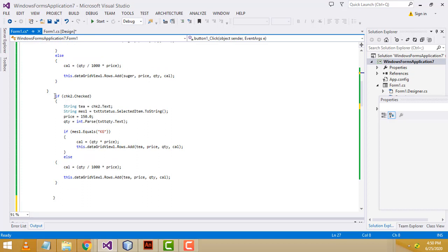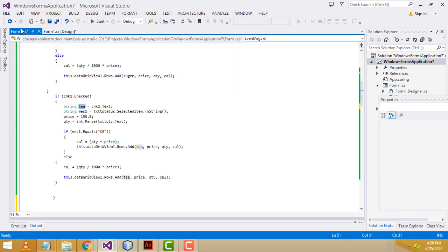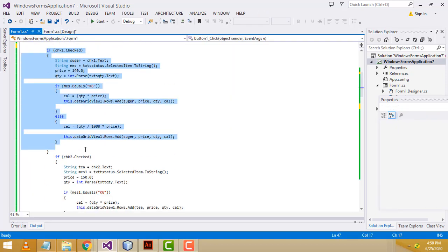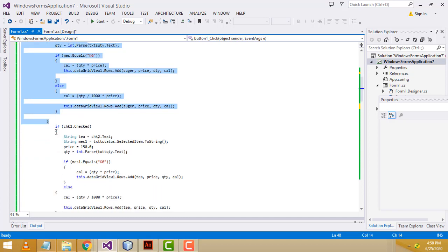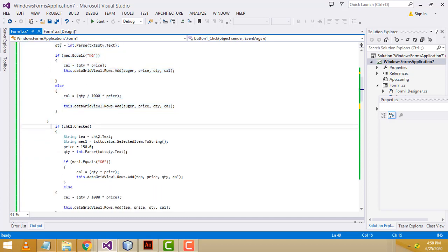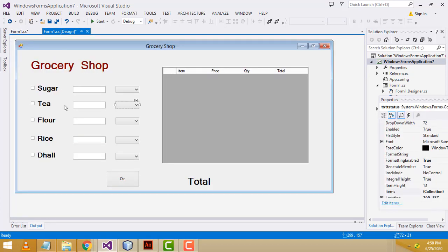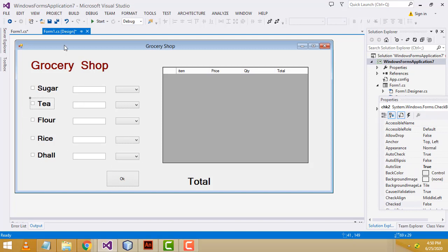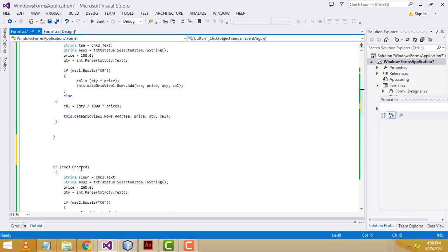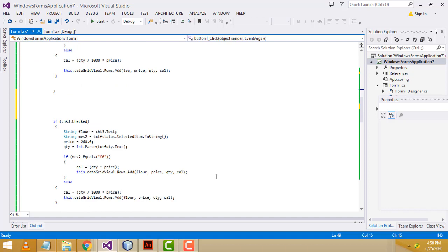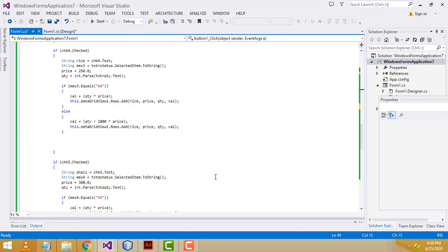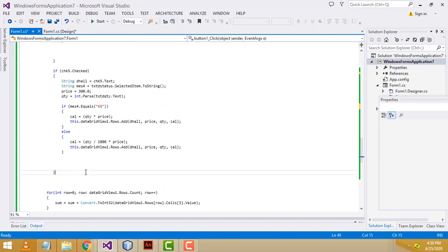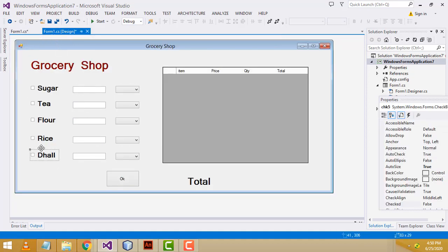All the same process I have done for checkbox 2 — the second item is tea. I used Control+C to copy and paste it below, then change the text box names and everything. This same process is done for checkbox 2, checkbox 3, checkbox 4, and checkbox 5 — from 1 until 5 we have to do all this stuff and calculate it.